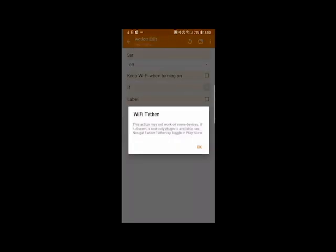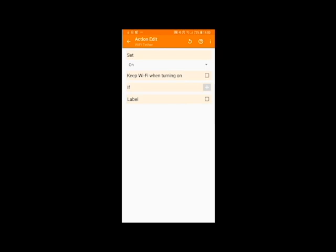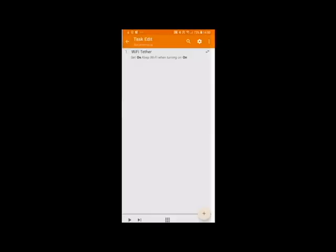And now select Wi-Fi tether on and if your device supports it click keep Wi-Fi turned on when tethering that way you can pass through your Wi-Fi. Ignore this if you can't do that with your device and then click back again.